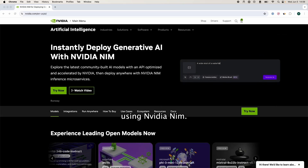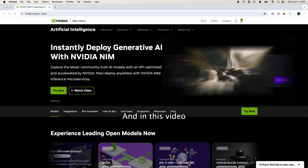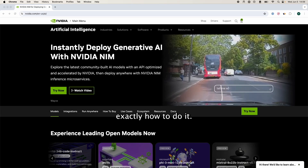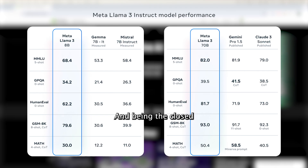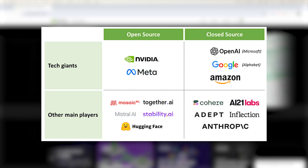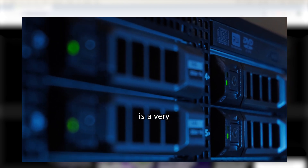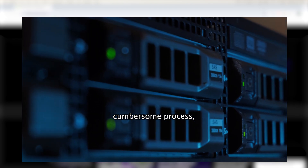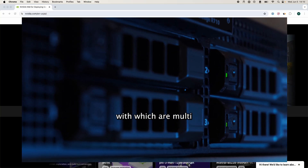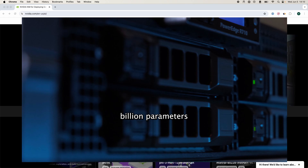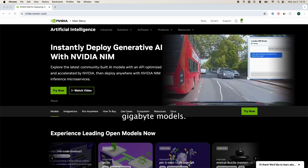Deploy models using NVIDIA NIM. In this video I'm going to show you guys exactly how to do it. There is no secret that open source large language models are taking over and beating the closed source models like GPT-4 and many others. However, one of the biggest issues is that deploying is a very cumbersome process, and this gets exacerbated when you're working with large language models that are multi-billion parameters and multi-gigabyte models.